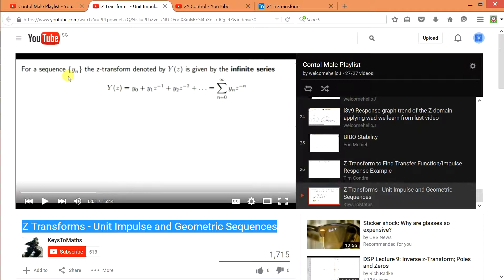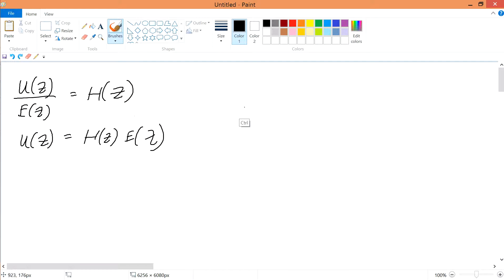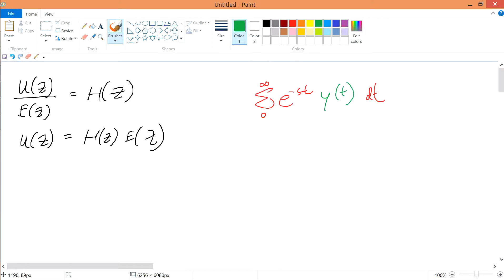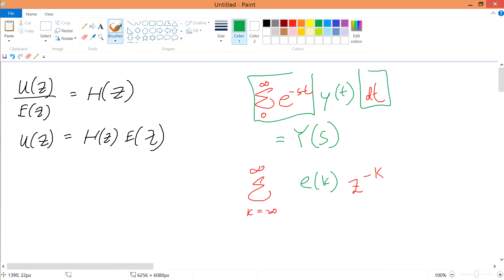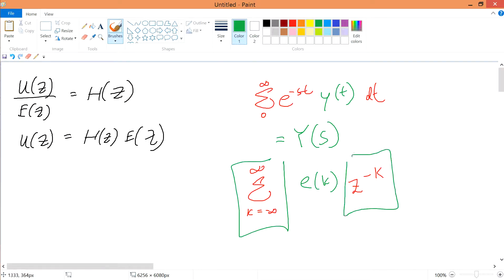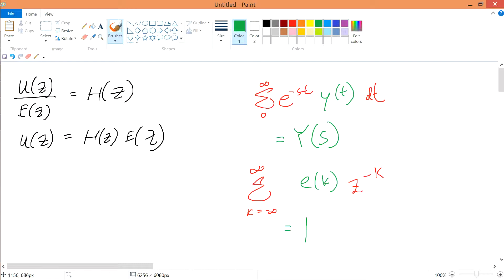E(z) is similar to your Laplace stuff, if you still remember. So if you Laplace-transform a certain function using this mathematical equation, what you have can be written as Y(s). Likewise, if it's in terms of the z-domain, instead of the Laplace parameter, we have something dealing with the z-domain, and we have E(z). Y(s) is in terms of s; z is in terms of z. This is some recap you may have forgotten.